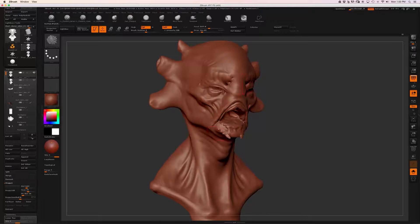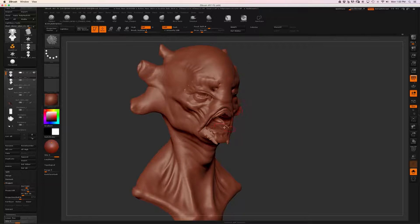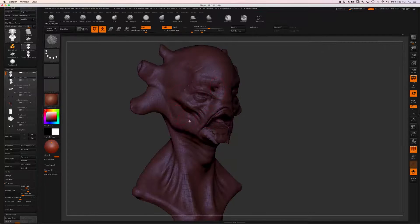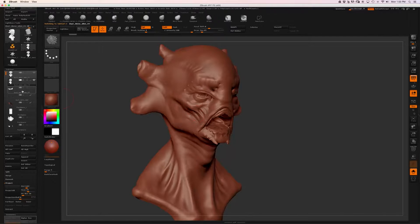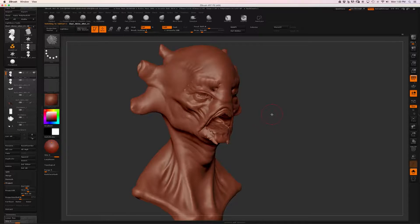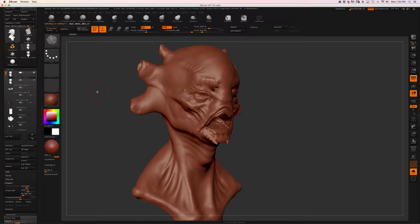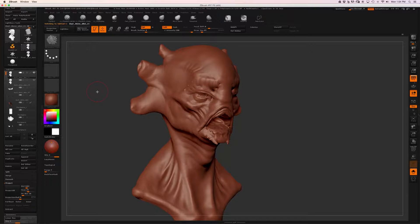It looks like we're getting pretty good results. If I want to compare between my new proper topology and the old dynamesh surface, rather than coming over here and clicking back and forth, all I really have to do is hit the Down arrow key on my keyboard. If you look at the subtool palette when I do that - hit Down and then back Up - it steps through the subtools. This is really great because now I don't have to look over at the subtool palette to click back and forth, and I can find the path of least resistance in observing what changes occurred between my two models.